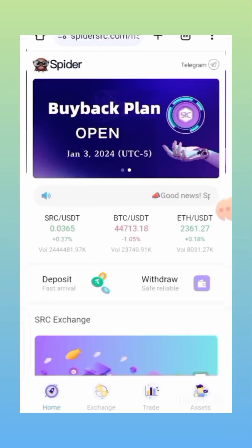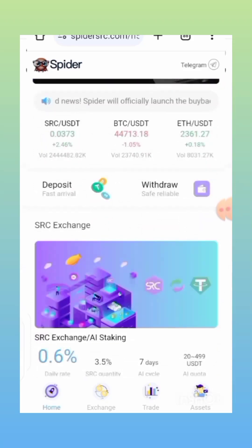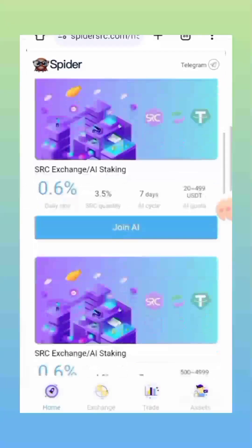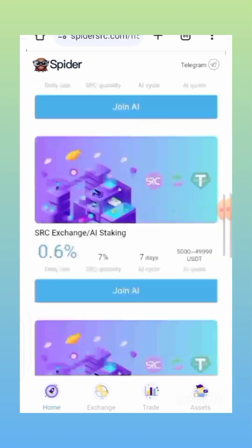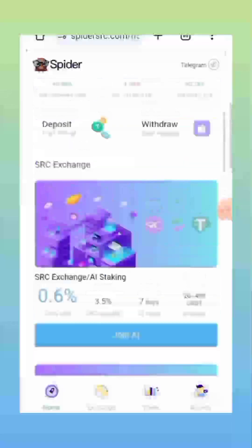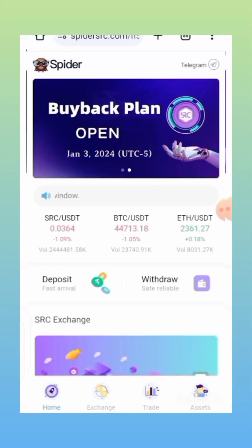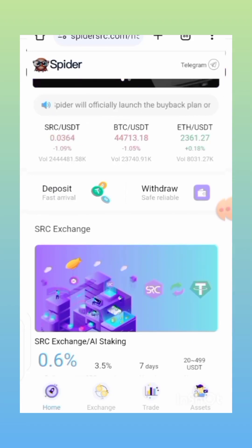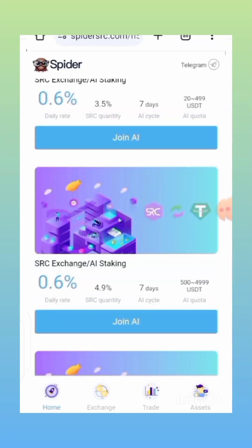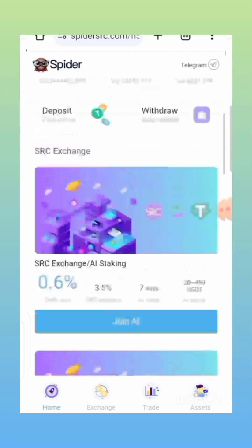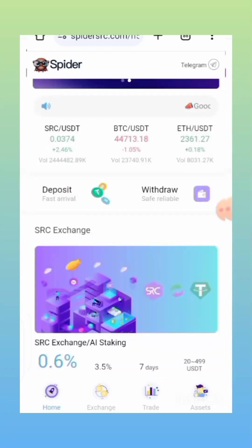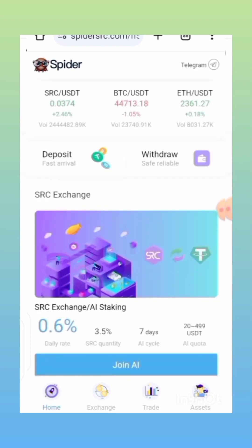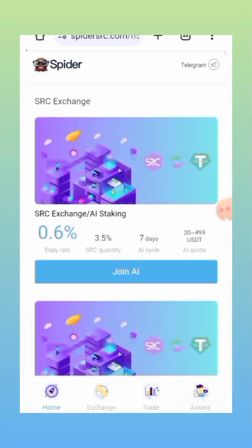Spider SRC buyback plan is open and live. Just like what they said in their last announcement, they will be launching the buyback plan on January 12, 2024, and here we are — it is already live and direct. This attracted new members to the community, and also there are some people who still don't understand how this works or the terms and conditions that go with it. In this video, I'll be explaining how you can do everything, showing you a step-by-step guide on how you can exchange your SRC into USDT and withdraw it straight into your own wallet.